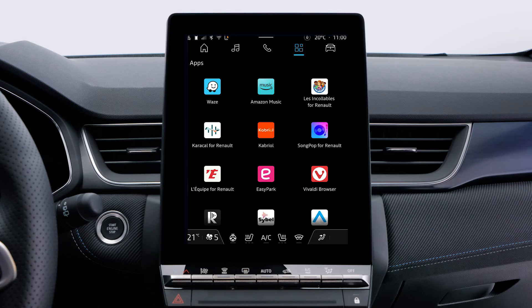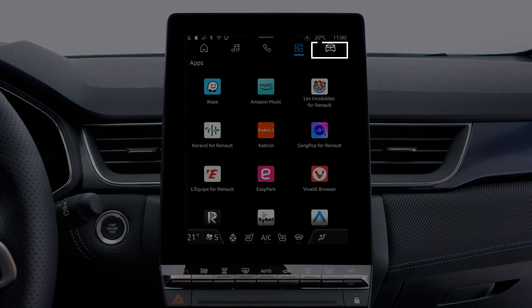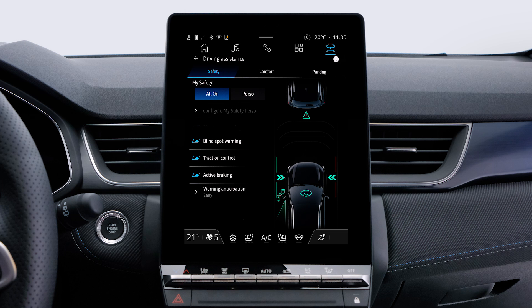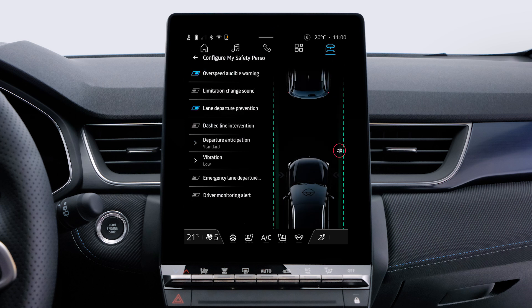To access this function from your multimedia screen, go to Vehicle, then Driving Assistance. In all-on mode, this alert and all security alerts are activated by default. To deactivate the speeding alert, select Configure My Safety Perso and switch the alert to off.